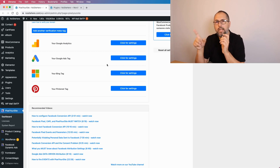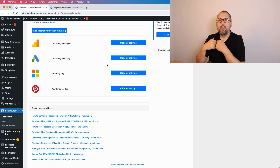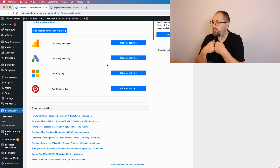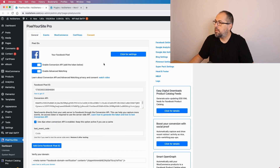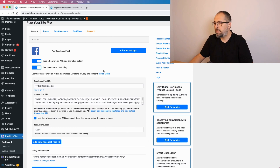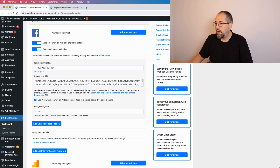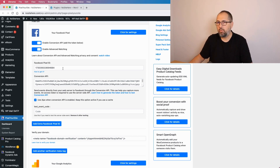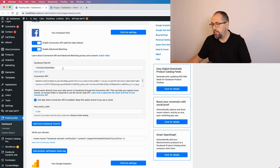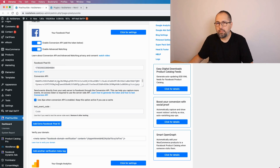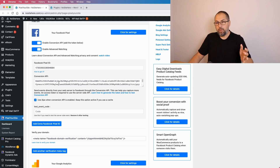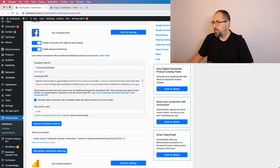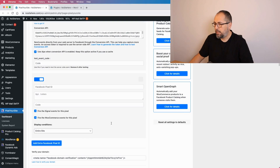That will be a separate video — I'll link it in the description. For now, let's see how multiple pixels work with the Facebook pixel. First, you'll have the main pixel — in my case, this one — and right here I have the Conversion API token. This main pixel will fire on every page of your website for all events, and because it has the Conversion API token, it will send Conversion API events as well.